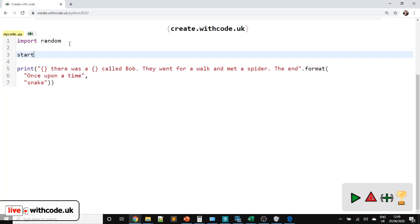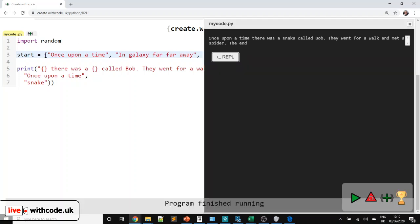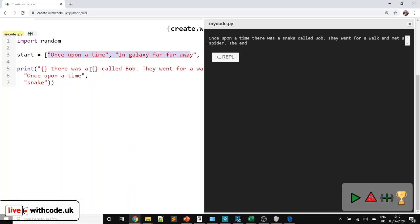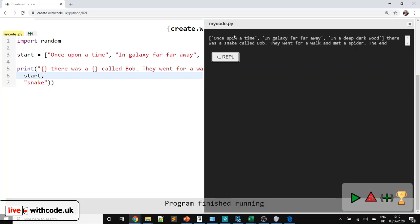Let's create a list called `start`. Lists use square brackets to put multiple values in. 'Once upon a time' is going to be one way to start a story, but we could also have — if you're a Star Wars fan — 'a galaxy far, far away', or 'in a deep, dark wood', something like that. At the moment, even though we've defined lots of different ways to start the story, the only one that's going to ever be displayed is the one we've literally put in here.